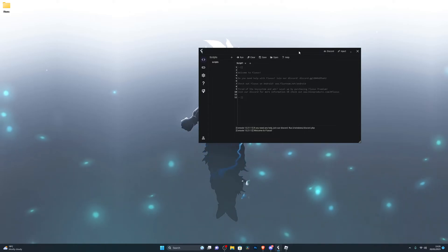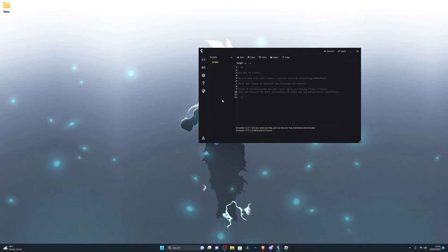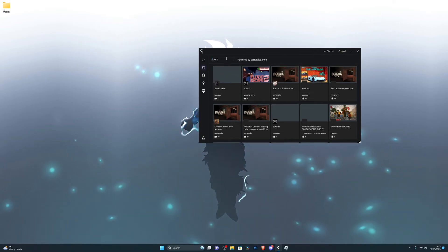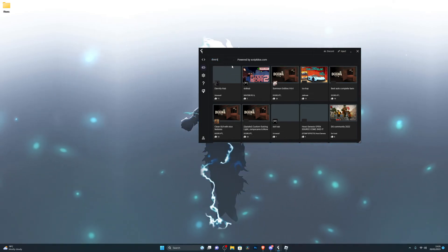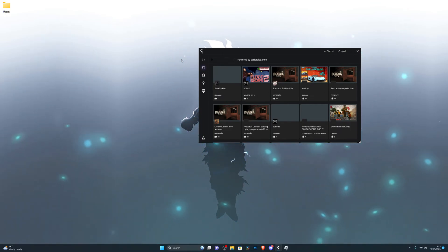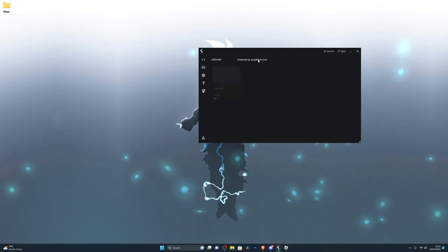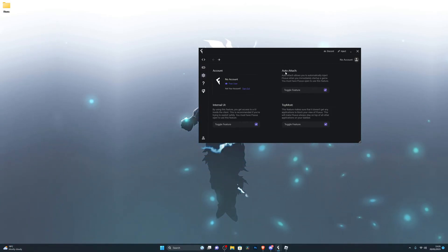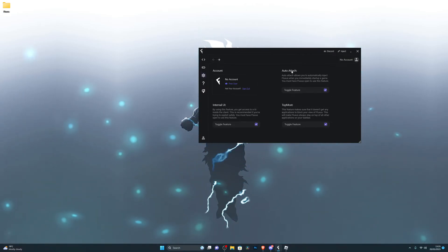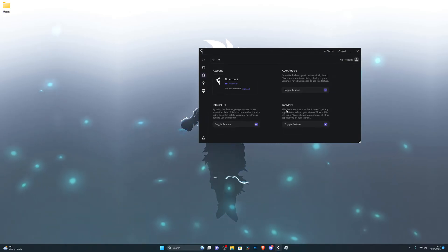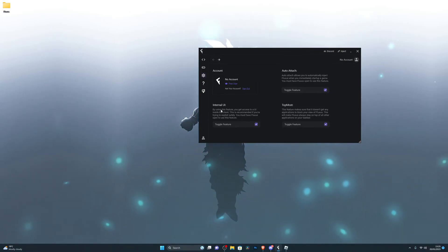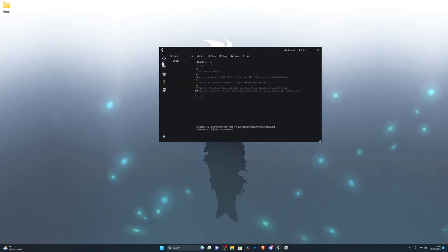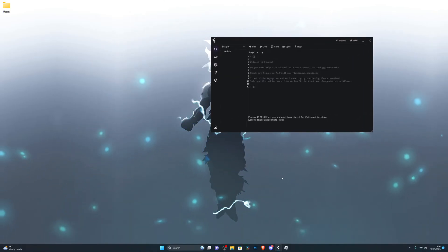Now we've got our key and we're ready to use the executor. I'll go through some of the settings so you know what to use. Over here you've got the script box — you can search for scripts of your choice. For example, if you want a script for the Doors game, search for 'doors' and it will give you a bunch of scripts. You can do the same for Jailbreak or any other game. Up next, in the Settings, I recommend turning all of these on. Auto Attach is really important — it automatically attaches to the game so you don't have to press Inject every time. I also recommend turning on Top Most and Internal UI for a safer way to execute.